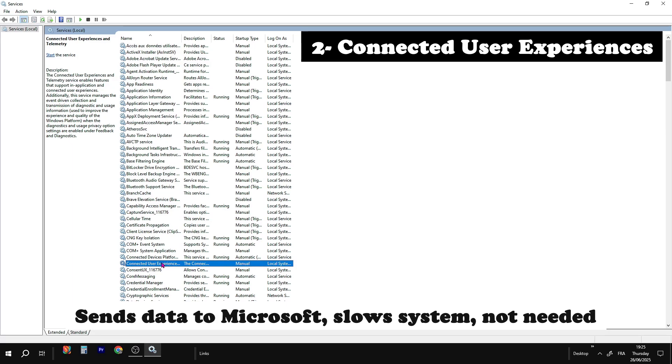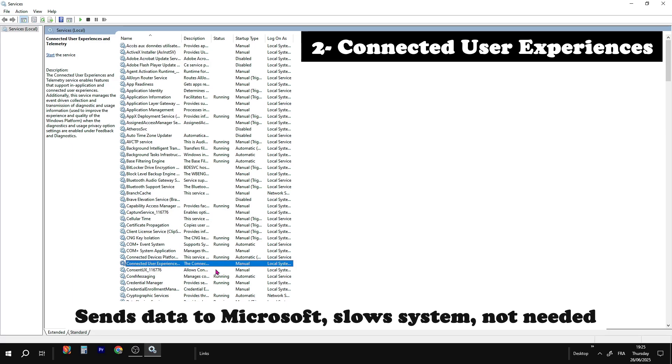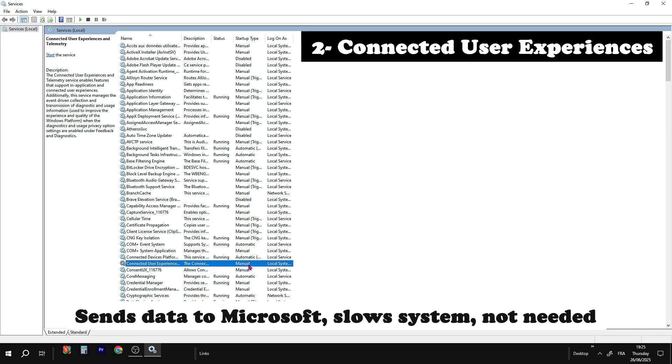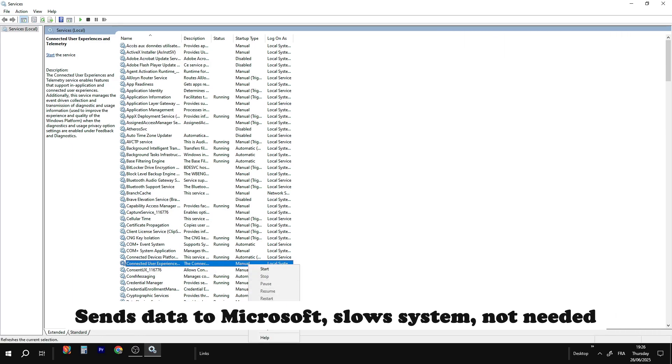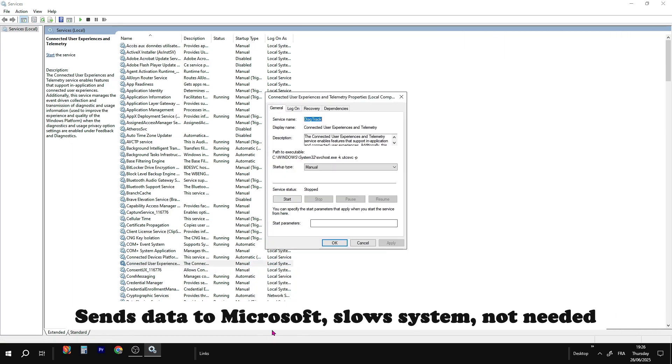Connected user experience sends data to Microsoft. Slows system, not needed. Safe to disable for better privacy.